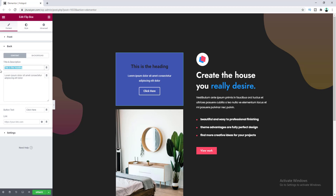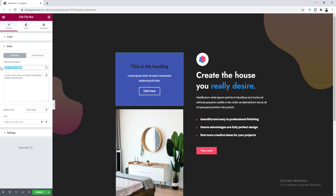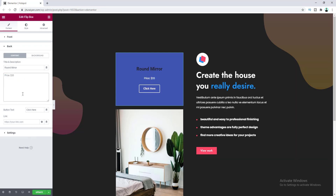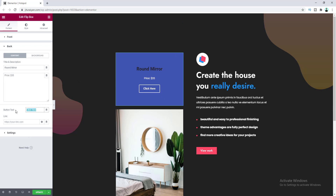From the back option I want to change the heading. I want to position this Flipbox above this mirror, so I'll change its text to 'Round Mirror'. Let's include its price inside the description field and make the button a 'Buy Now' button. You can put the link to your product in this field.